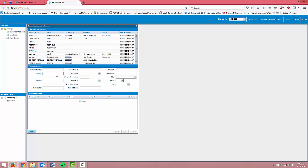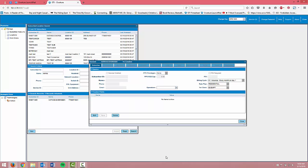First we're going to search for the subscriber that needs to be updated. Highlight the subscriber and click select.